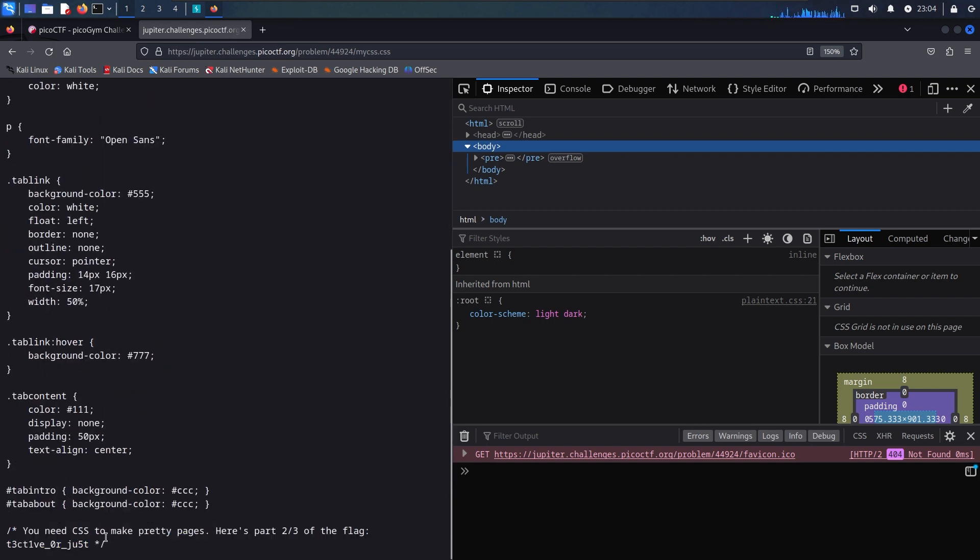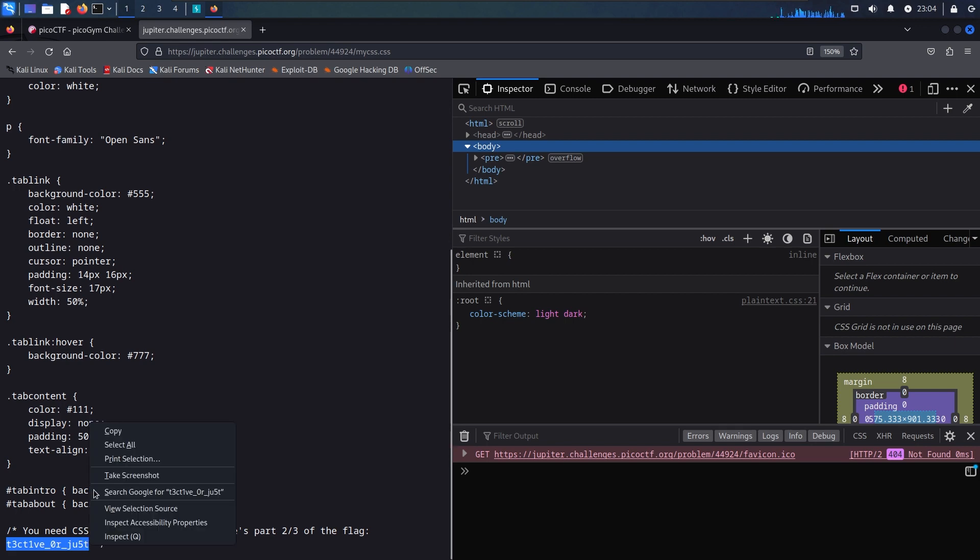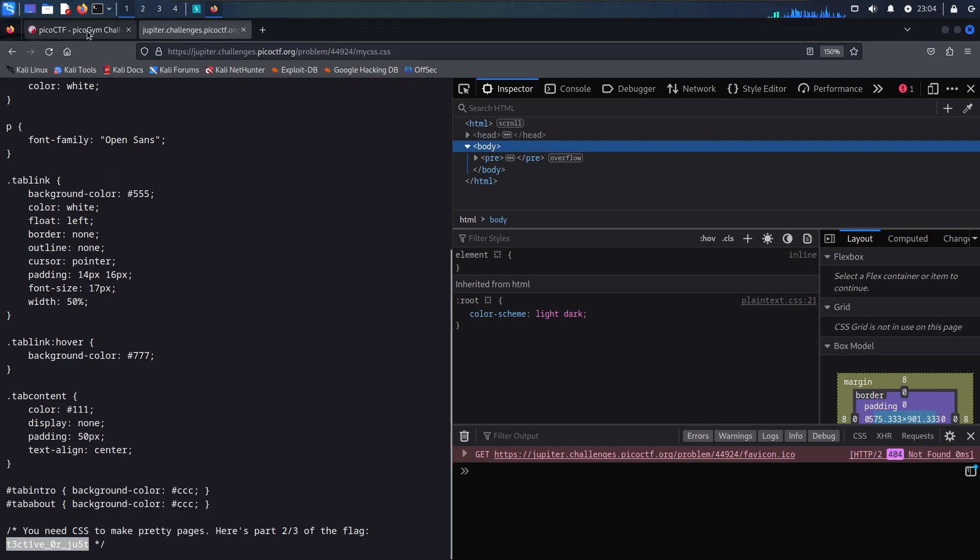There is the middle part to our flag. Copy that over and submit, and that should be good to go.